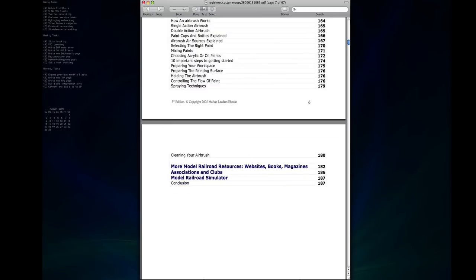And then there's a section on all sorts of other resources, websites, books, magazines and software and various things that give you all kinds of other places that you can go for information.